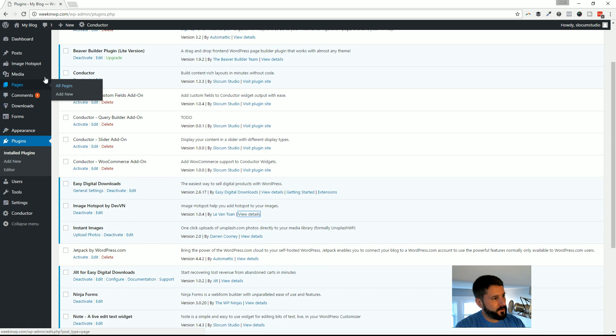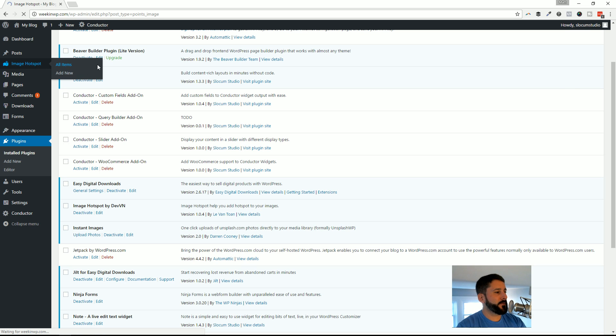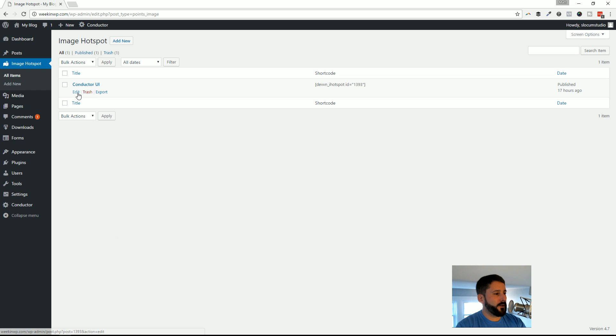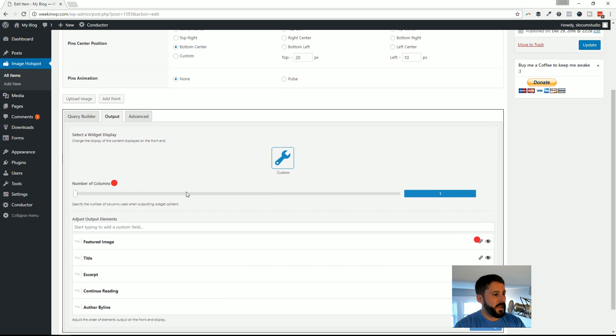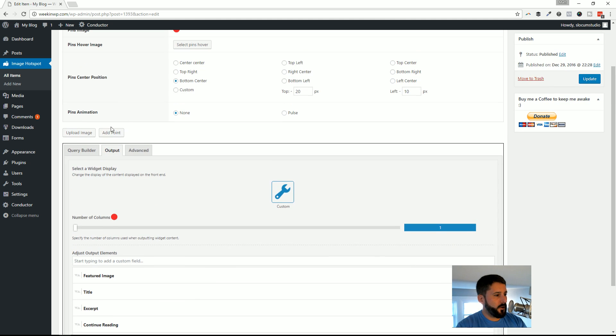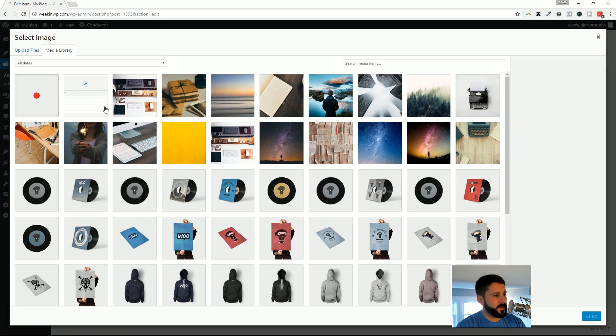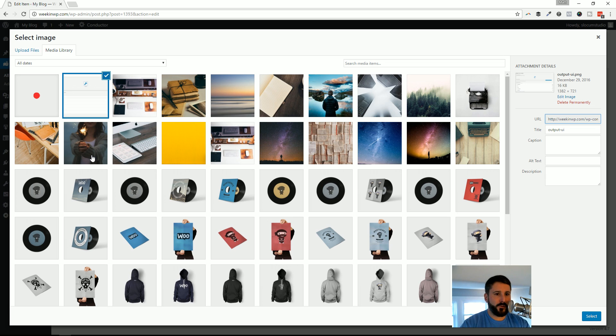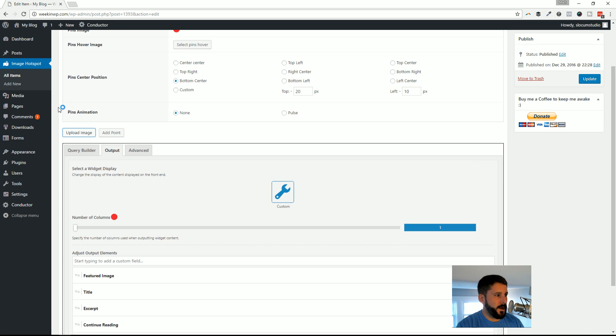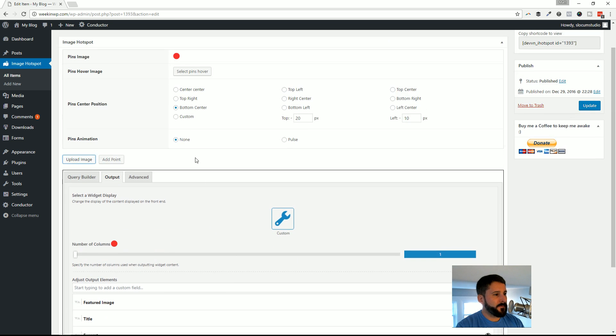Once you install the plugin and activate it, it drops in on the left-hand side the Image Hotspot admin area. I'm going to go ahead and go to All Items. You can see here I already created one called Conductor UI, because again I'm redoing my Conductor site. I've dropped in an image here. All you have to do is go to Upload Image, select the image you want to use, and then insert that into your Image Hotspot custom post type.